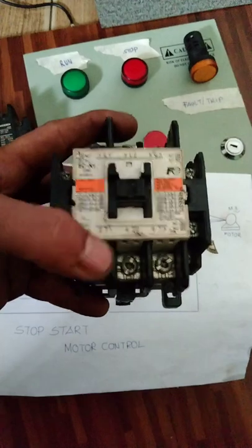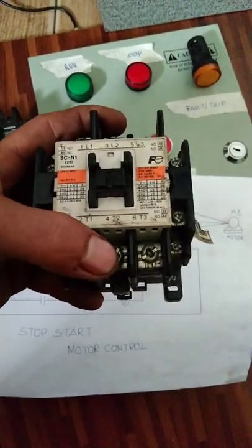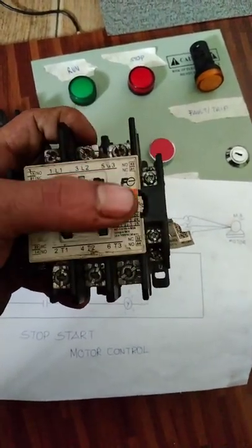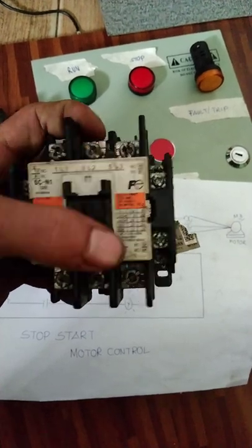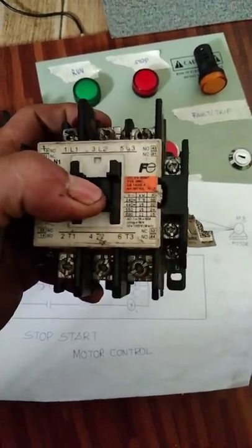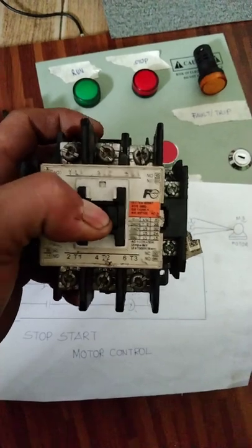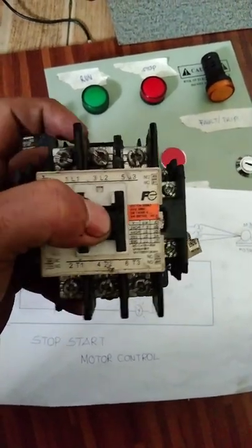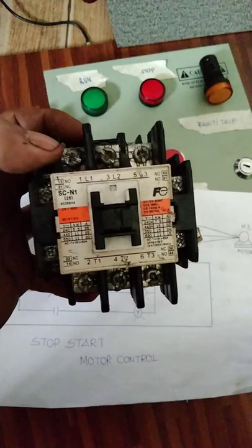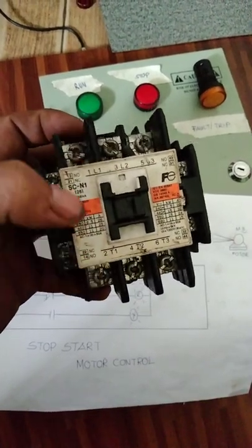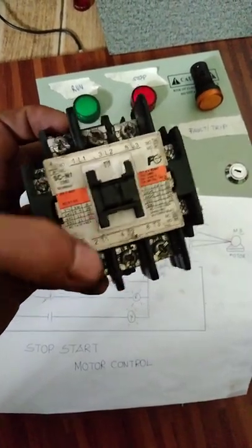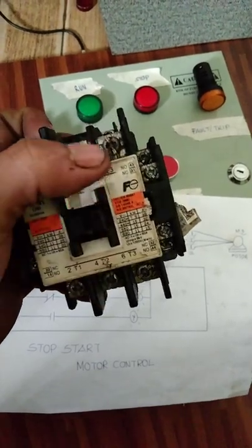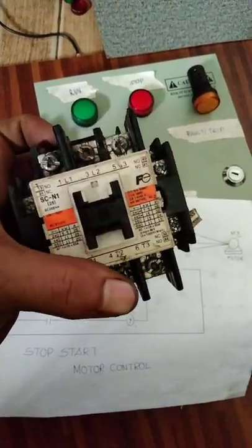Yung output naman nya ito: T1, T2, tsaka T3. Bali pag gumana itong contactor na to, pag nag-trigger to, siyempre lulubog to. Ang mangyayari dyan magkukloss to, makukloss yan papunta dyan Line 1 tsaka T1, Line 2 tsaka T2, Line 3 tsaka T3. Yun yung mag, sila magkukontak na.